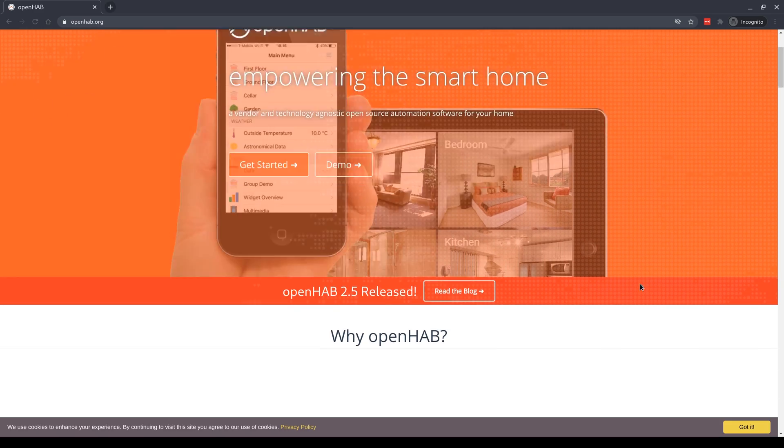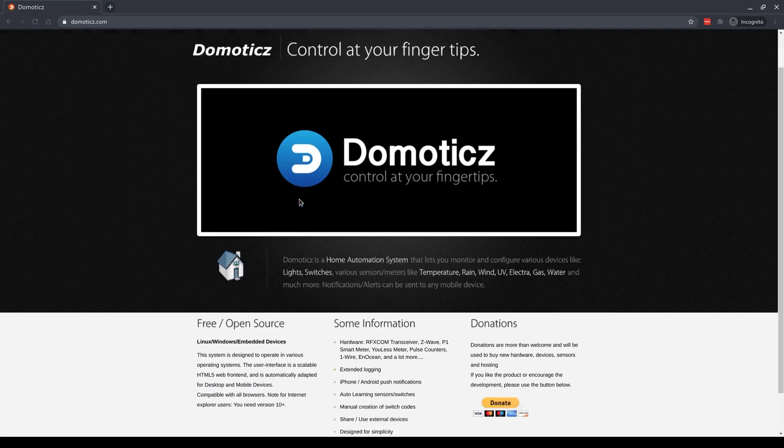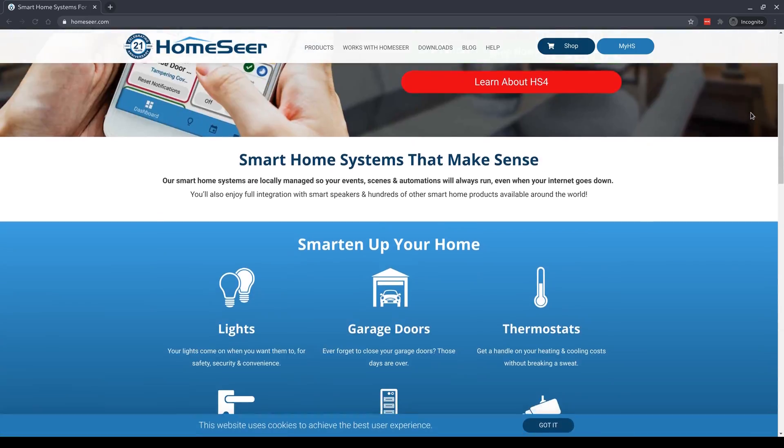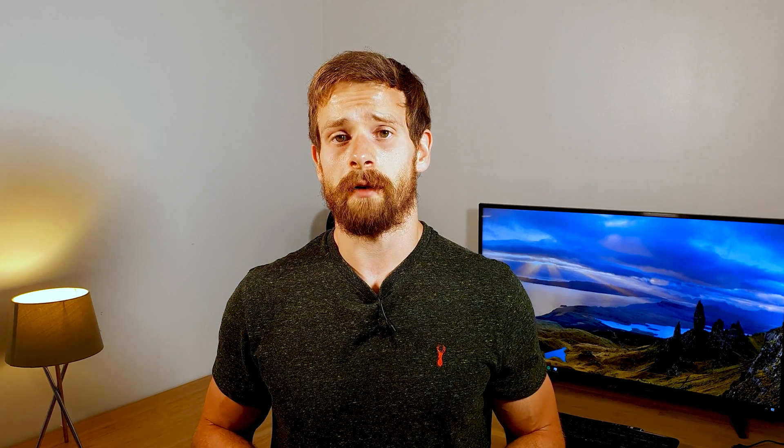Home Assistant, OpenHAB, Domoticz, Hubitat and Homeseer are just a few platforms out there, so which one should we pick? Today we're pitching OpenHAB head to head against Home Assistant to find out which one comes out on top. Let's take a look.